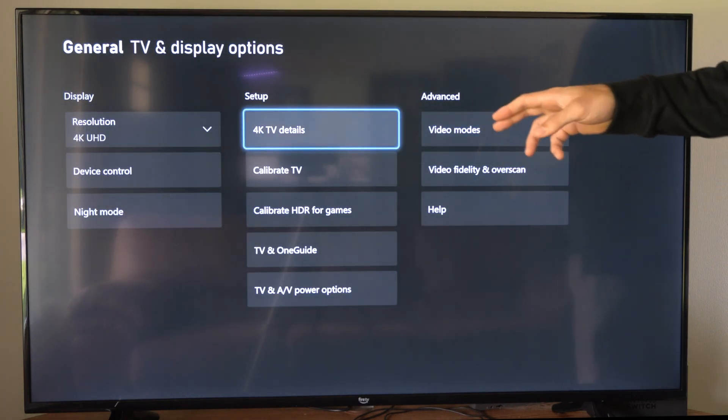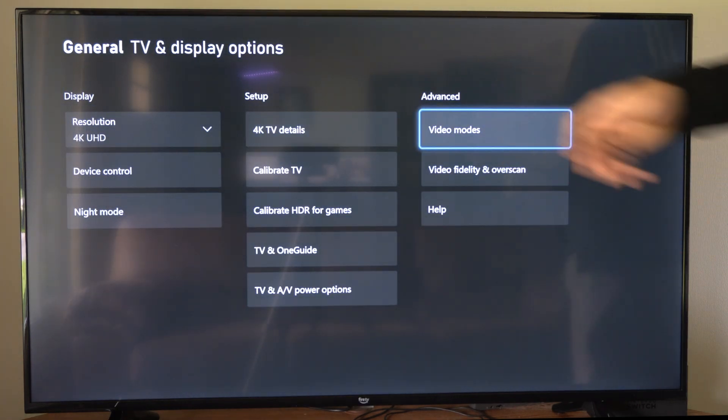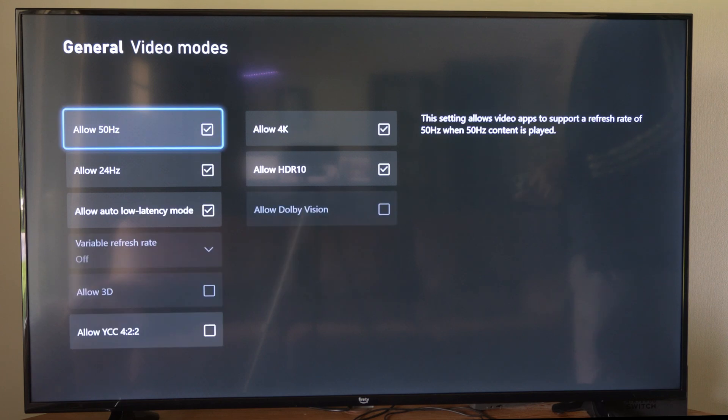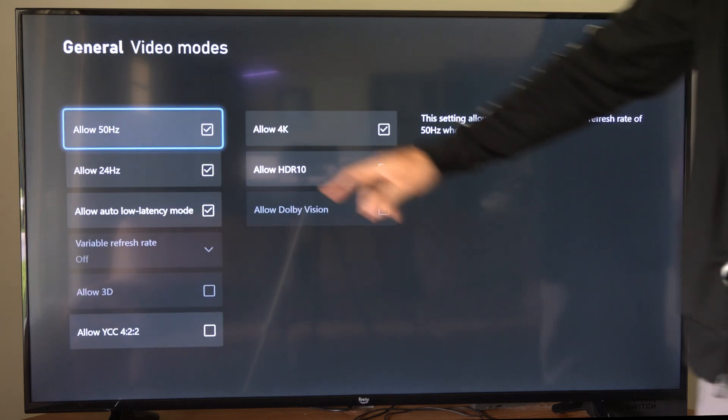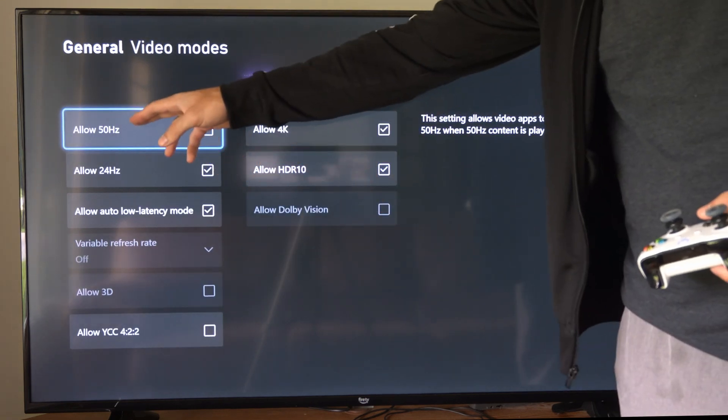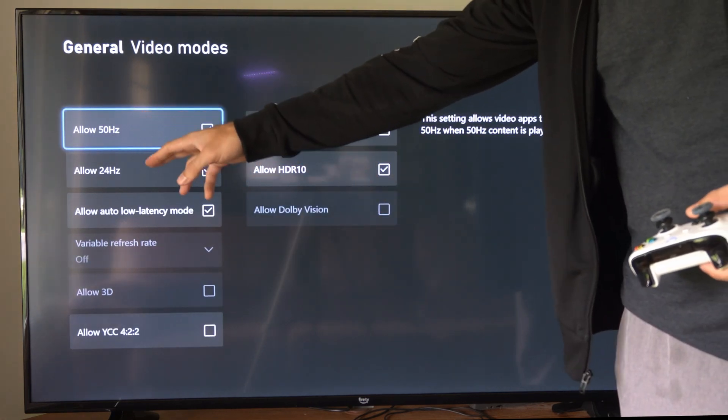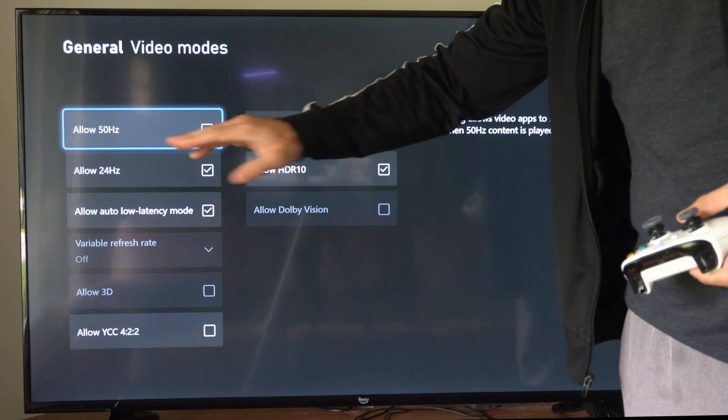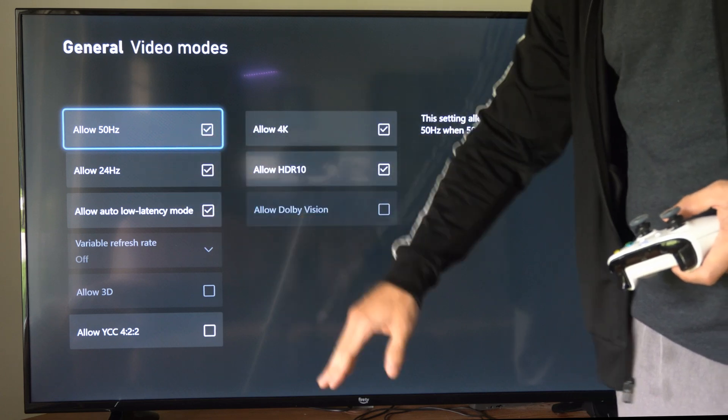Now you can go to video modes under advanced and you can select this and you can see other hertz. So if I wanted to drop it down to 50 or 24, I have those options here.